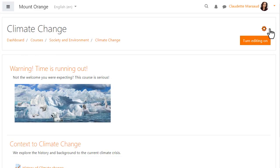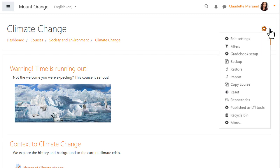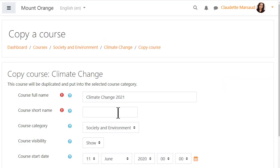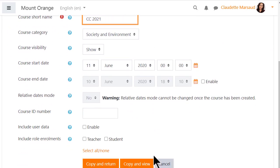Here our manager wants to copy the climate change course. To do so, she clicks on the cog icon top right of the course and then 'Copy Course'. She specifies certain settings, including keeping user data or not and roles, and then presses a button to 'Copy and View' or 'Copy and Return'.